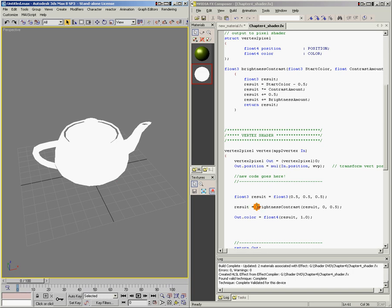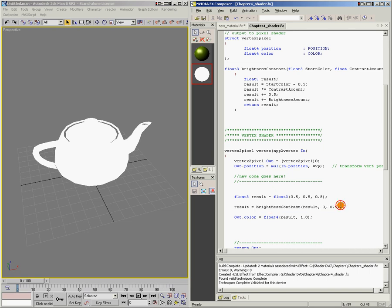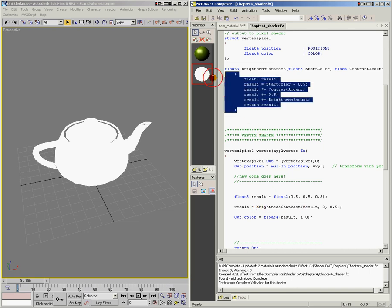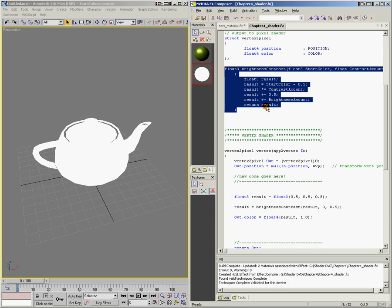So I called my function and passed in the values that it wanted, and it gave me back the results. This is how you tell the computer that you want to run the code contained in the function — you call it by name and then pass it the values that it requires. If I never called this function by name, if I never said brightnessContrast, this little bit of code here would never run.